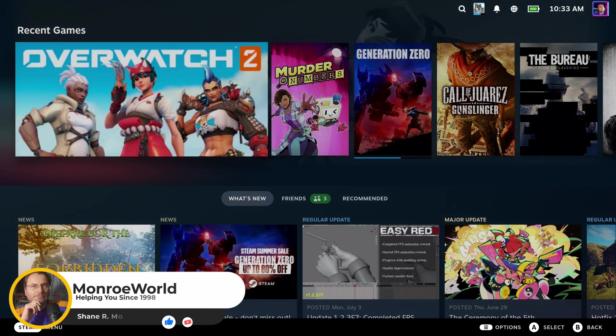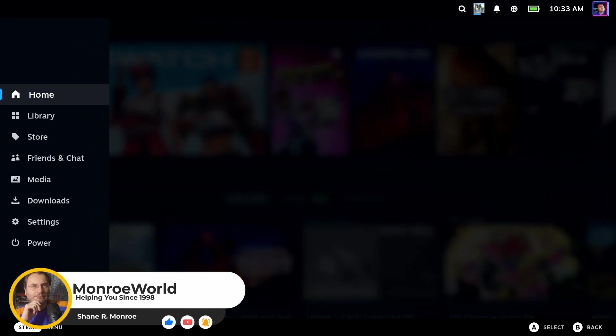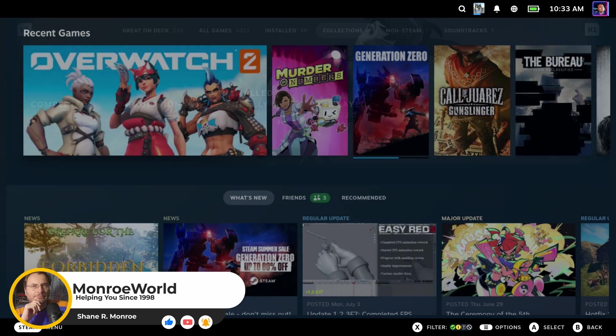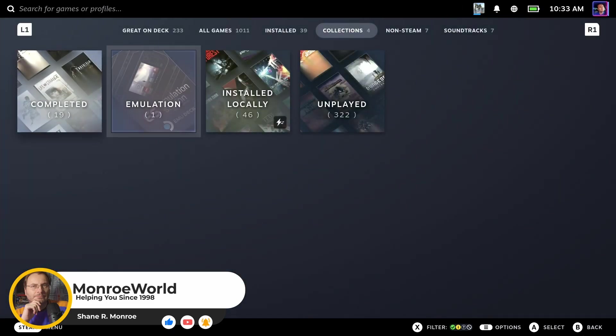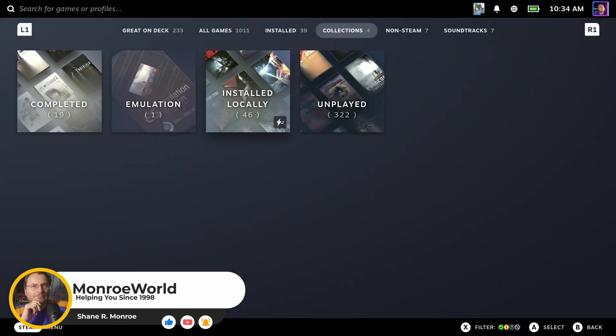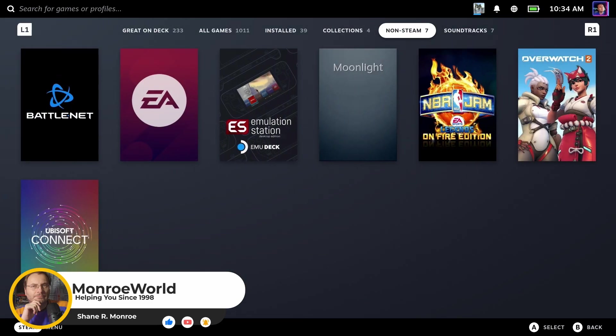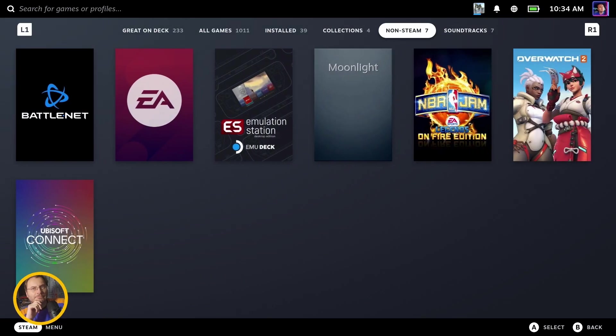One of the big complaints amongst Steam Deck owners is the fact that your library has tabs that you cannot change, remove, or otherwise manipulate.